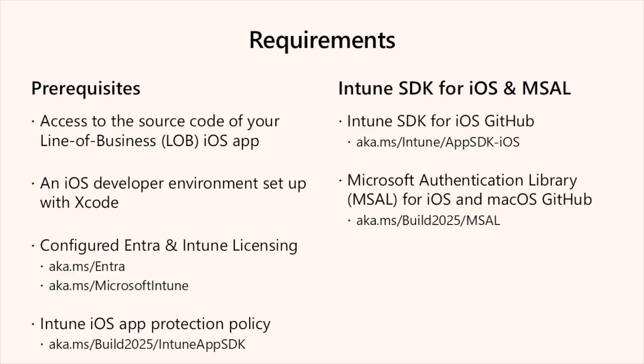And lastly, you'll also need an Intune iOS app protection policy, or commonly referred to as APP, created and assigned to the appropriate user group. For further details on configuring the appropriate policy, check out aka.ms/build2025/IntuneAppSDK to learn more.